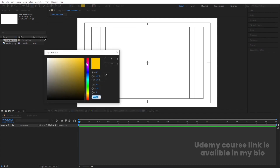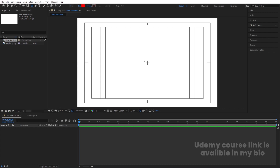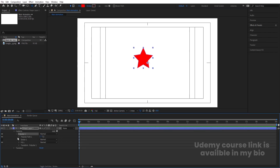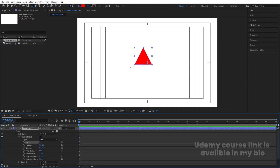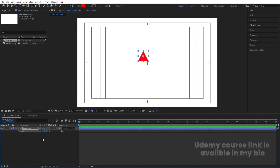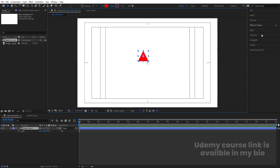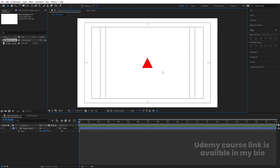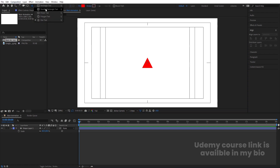Now I'm going to create one shape. I'll choose the Star tool and select red color for now. I'll create a star, then go to Polystar > Polystar Path 1 and reduce the points to three so we get a proper triangle. Select it, press Ctrl+Alt+Home to align the anchor point to the center, press S for scale and scale it. Then go to the Align tab, align it horizontally and vertically.